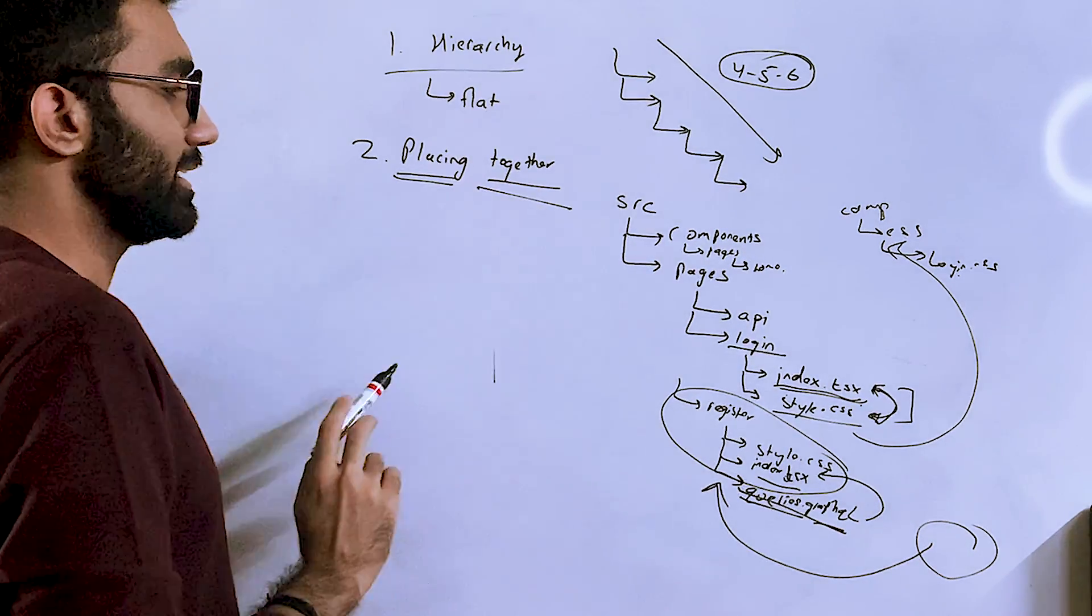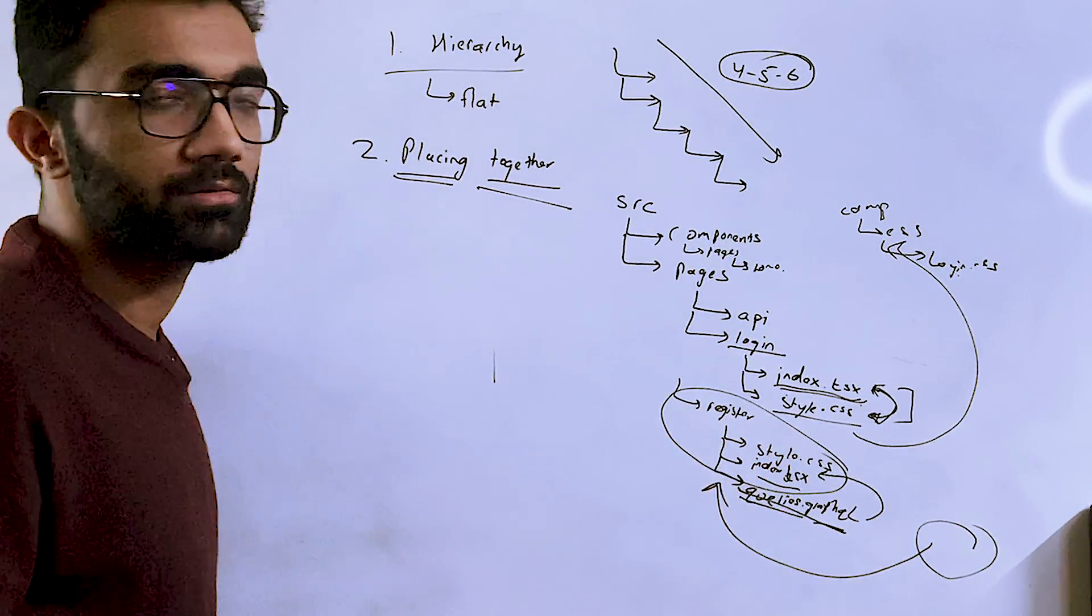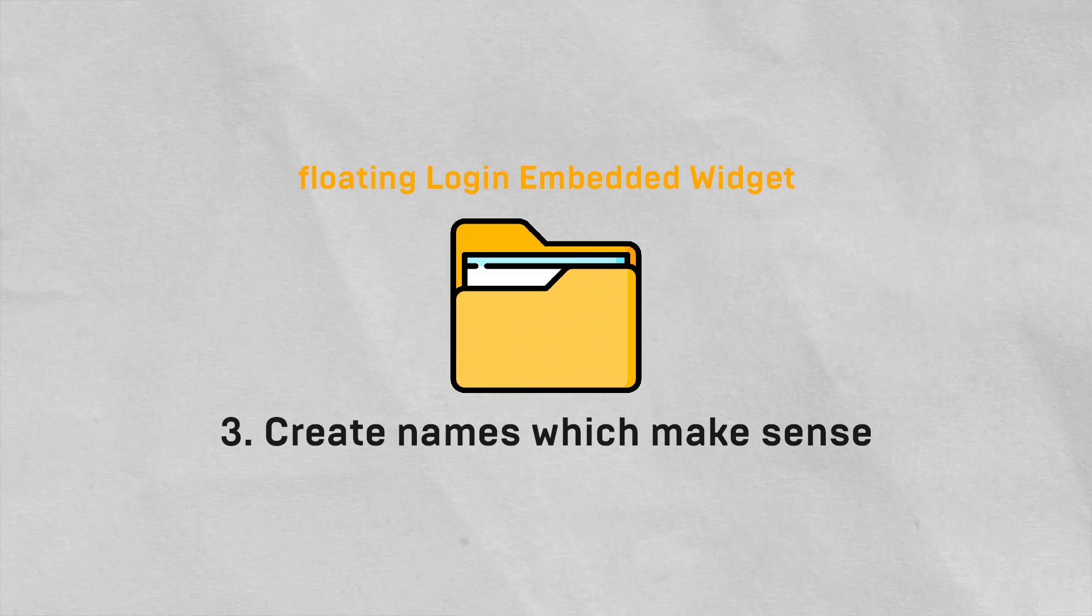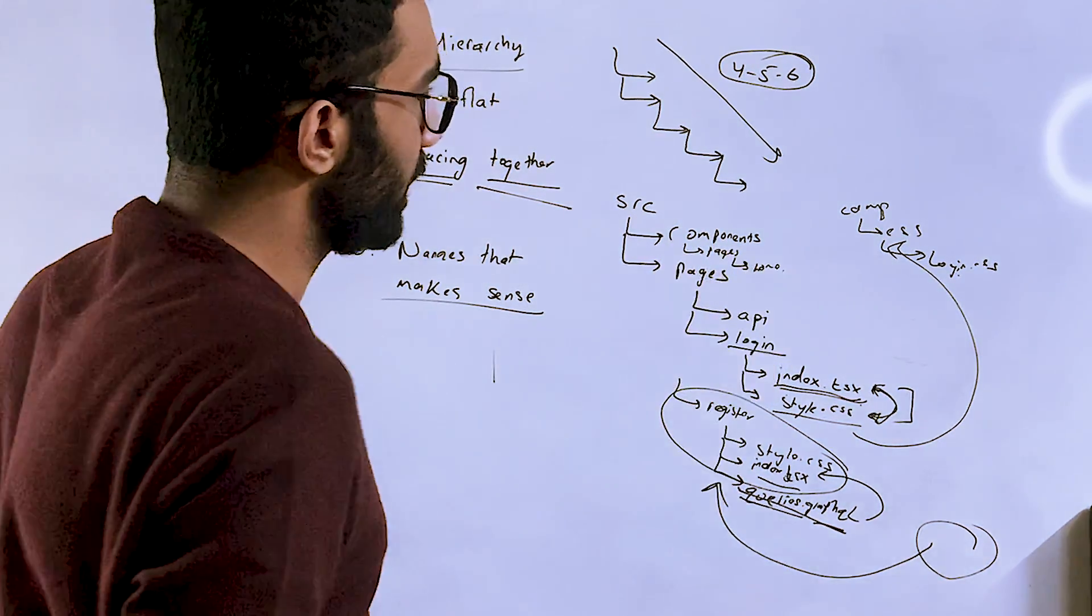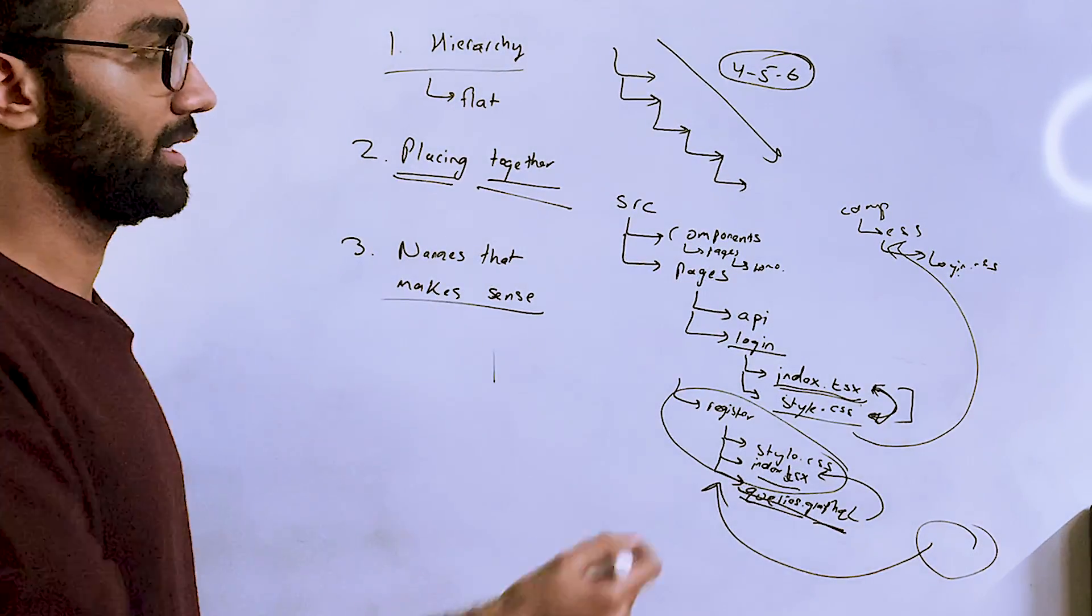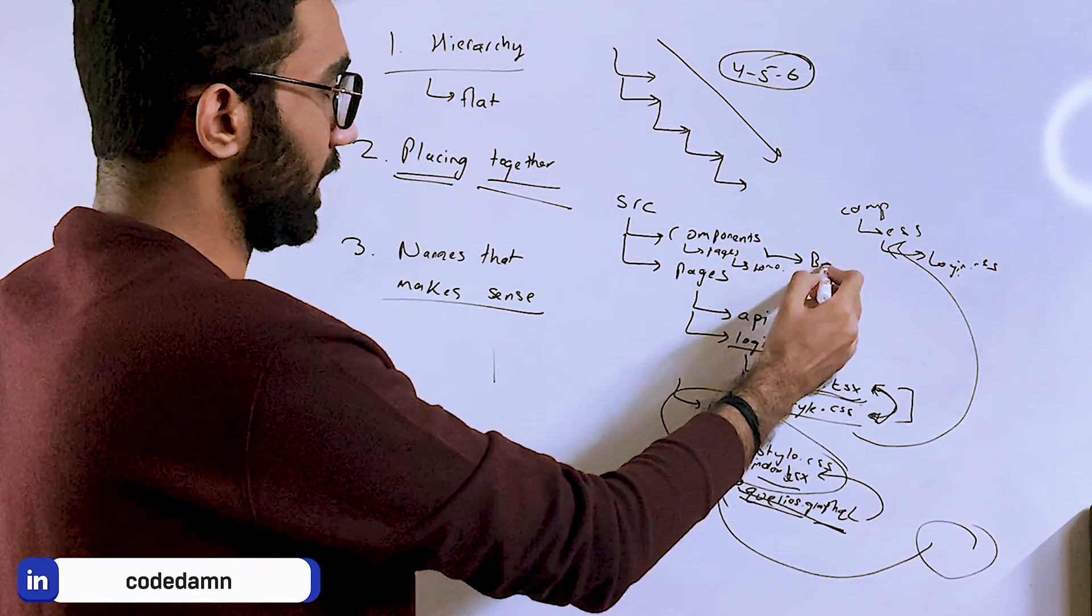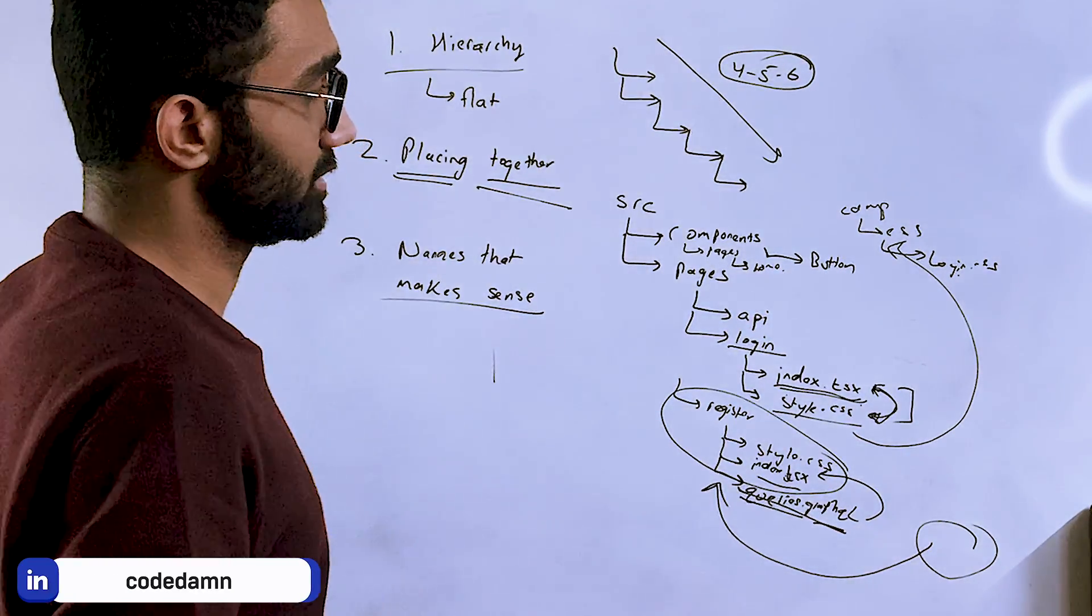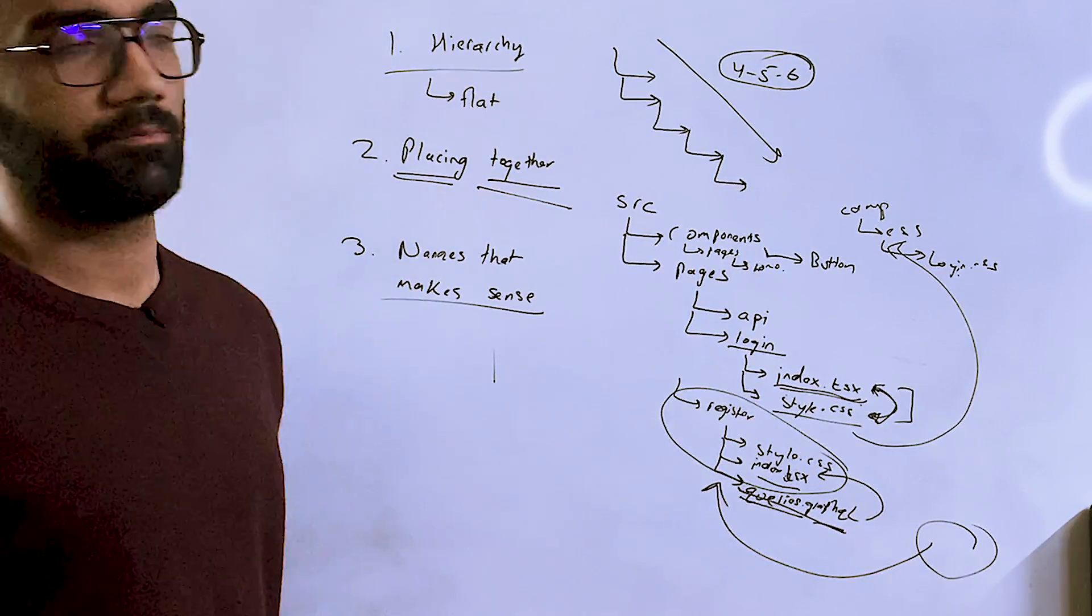The third tip is actually to create names which make sense. By that, what I mean is that if you're creating a components page, you should have folders or you should have files which actually make sense. I mean, it's fine if you're creating general level components like button and everything, but other than that, if you're creating anything specific, don't be afraid of even putting a long name.